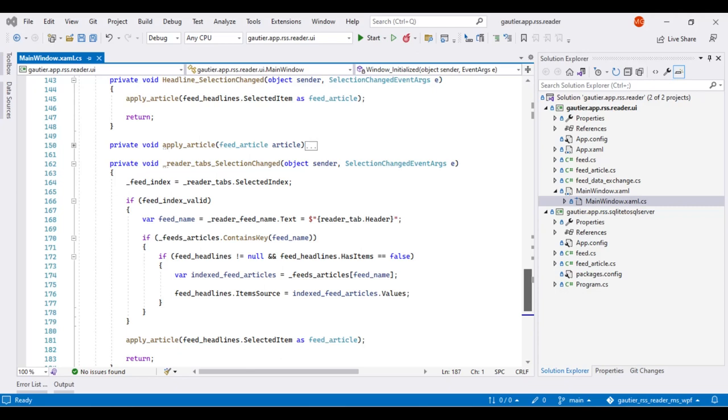And then in the final video, video 15, I cover the RSS application using C-sharp and the WPF API. I cover the conclusions on this process.